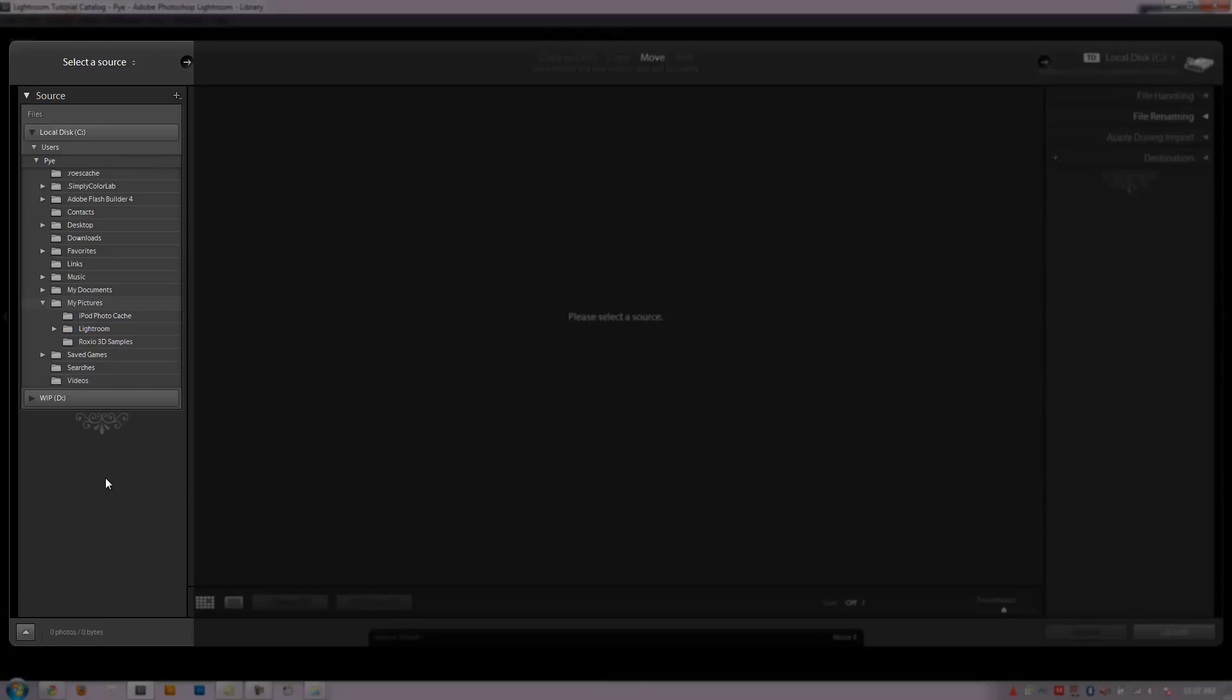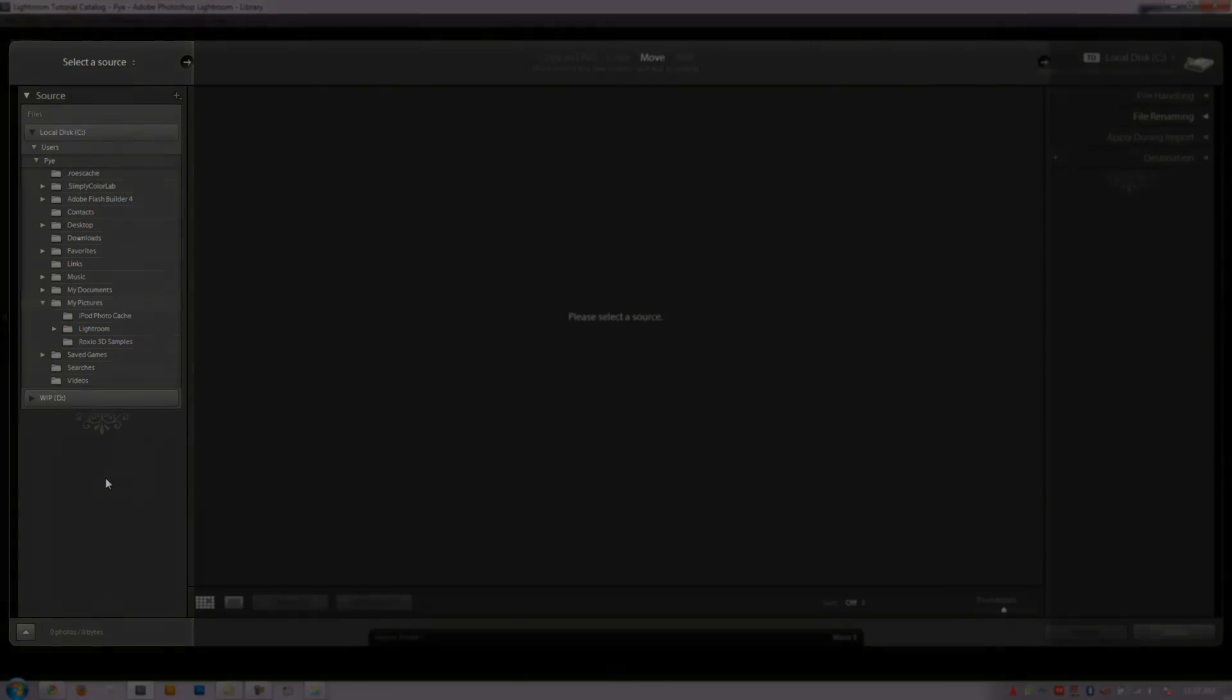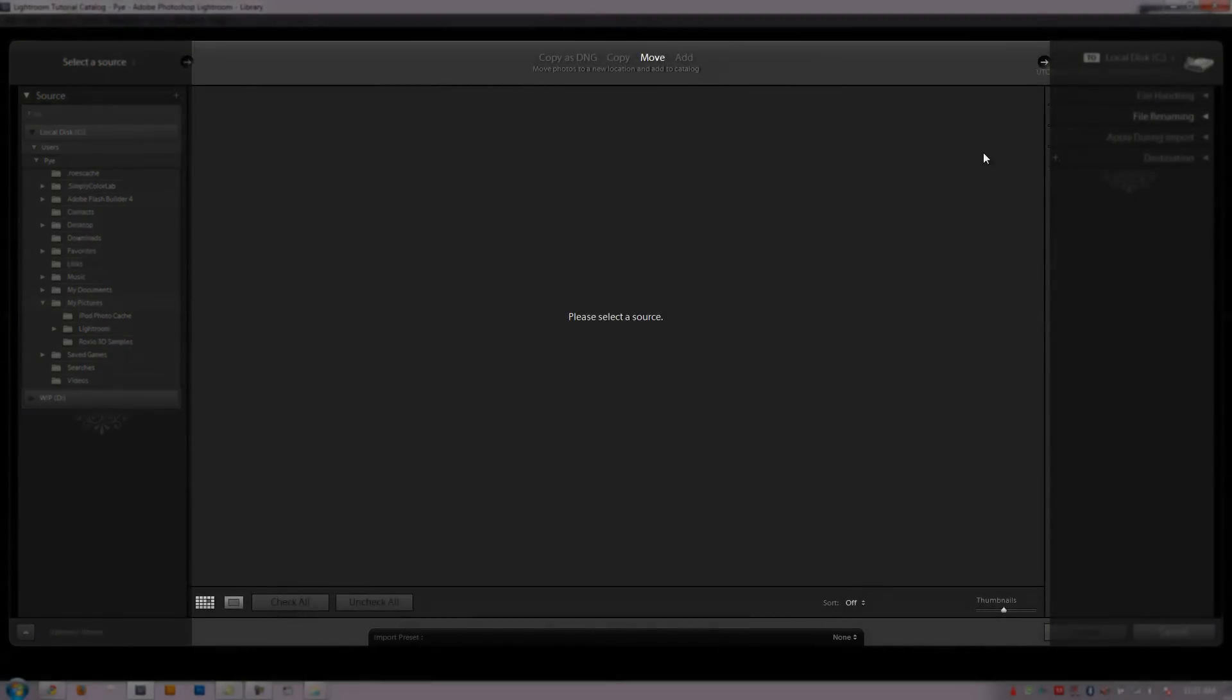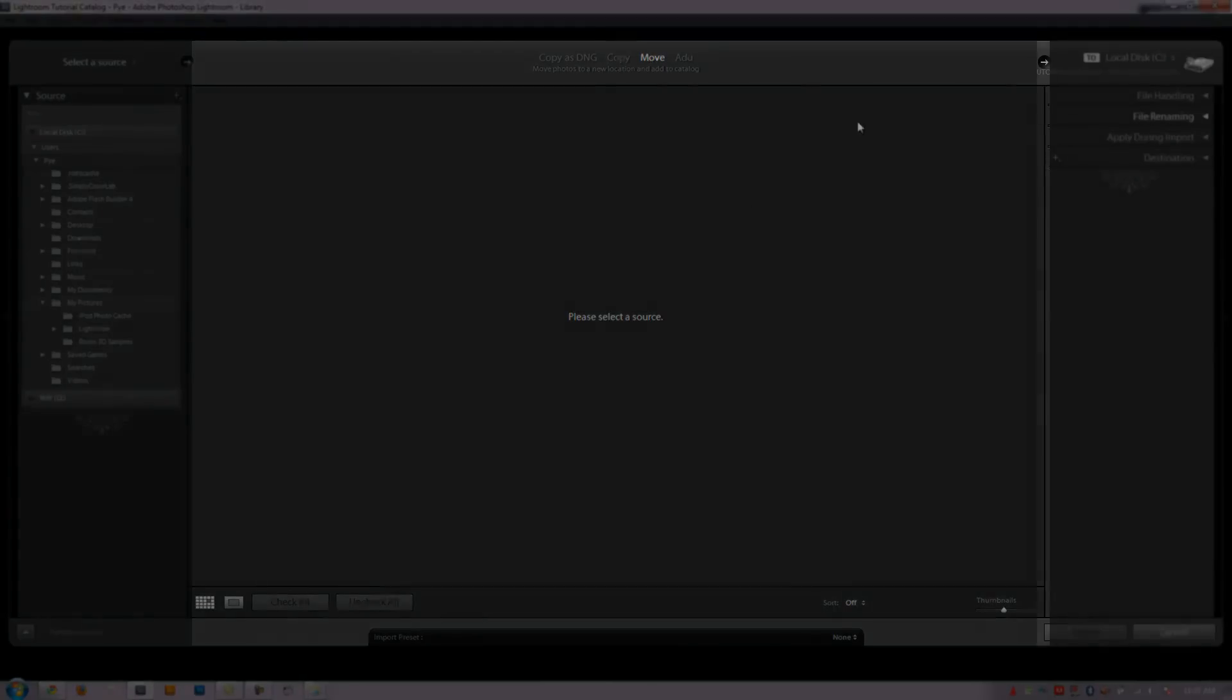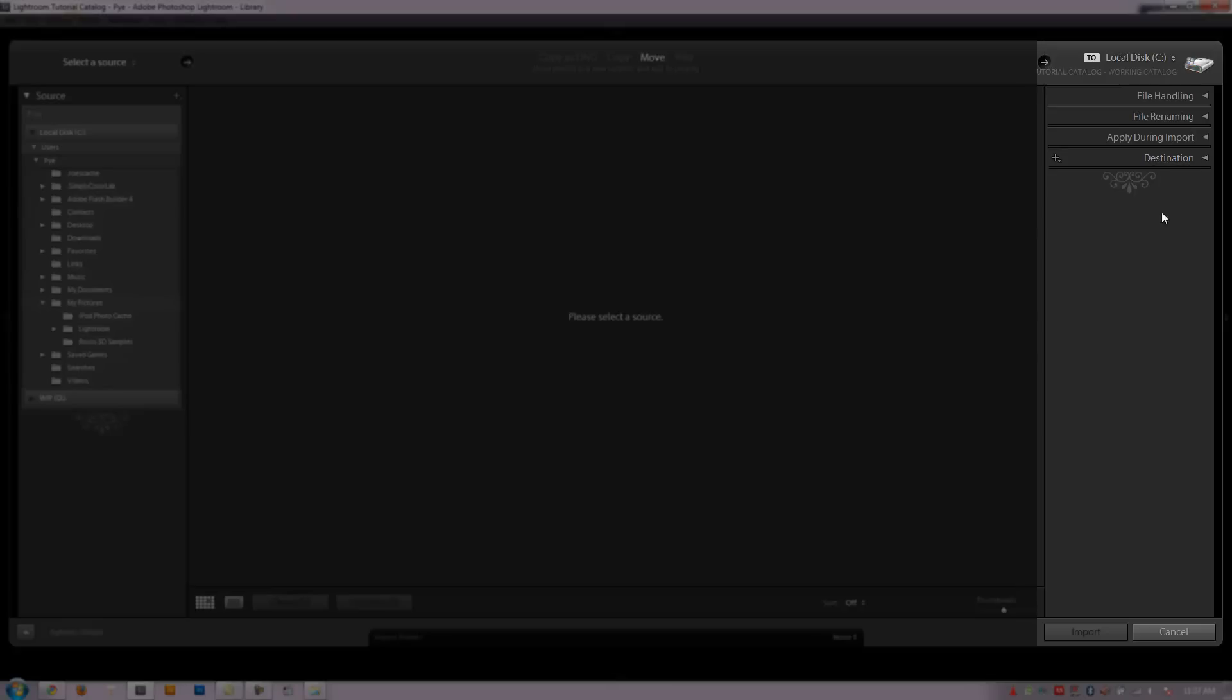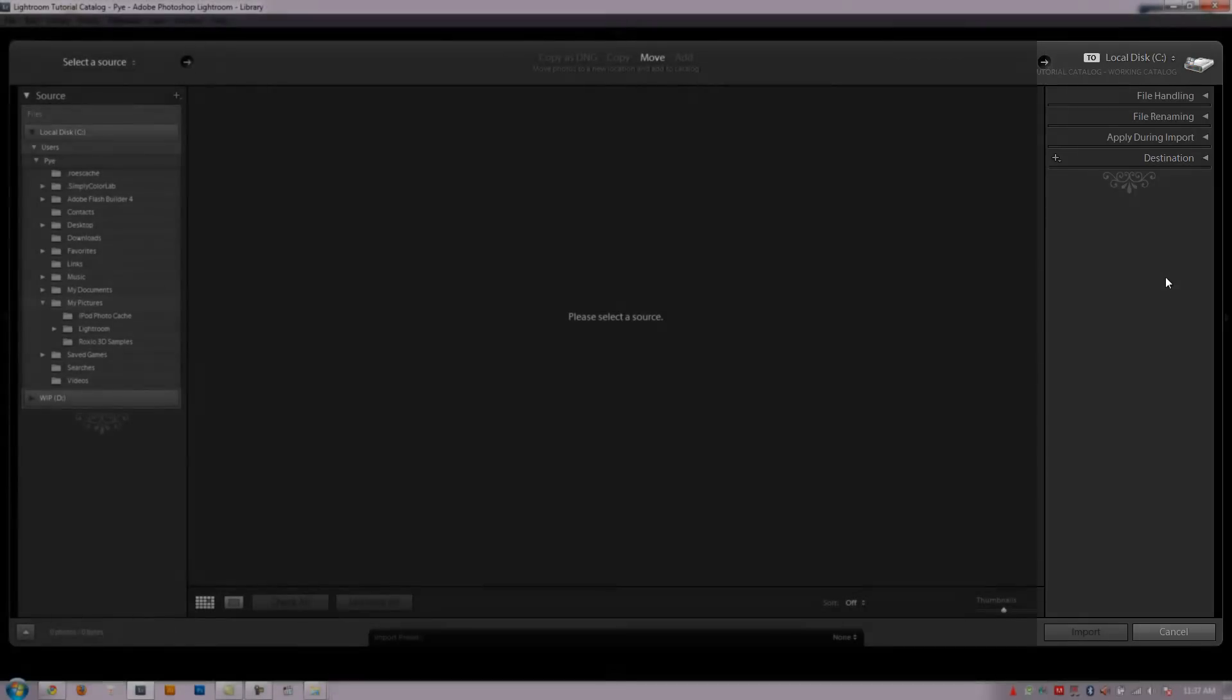In the middle we're going to see the images that we're selecting and we're going to have to apply an action of what to do with those images. Whether we want to copy them, move them, add them, or copy them as a DNG. Each one of these is going to do something different. And on the right side we're just going to choose our location of where we want those images to go as well as set up some different import options on the right side.